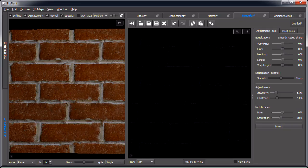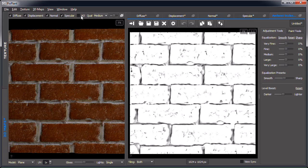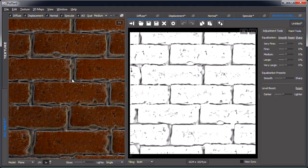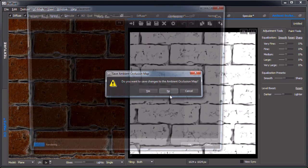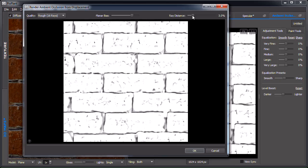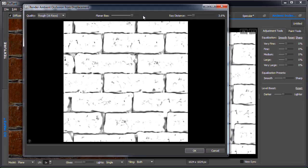Now onto ambient occlusion — let's enable it. This is really too heavy. Since we made some changes to the displacement, let's extract again — no need to save first. Let's try with different ray distances. This might be too much.